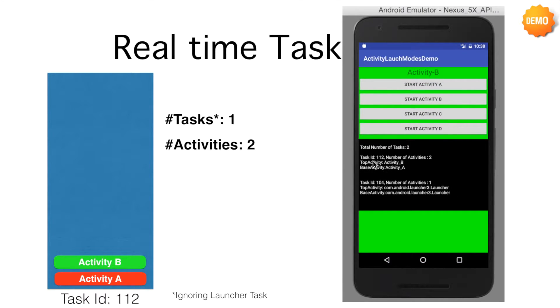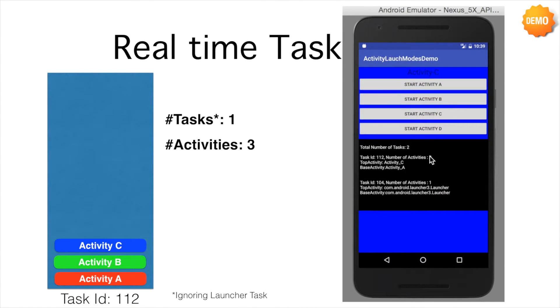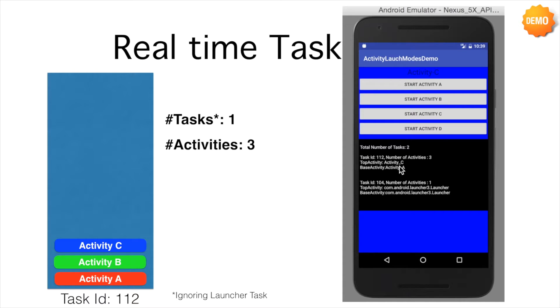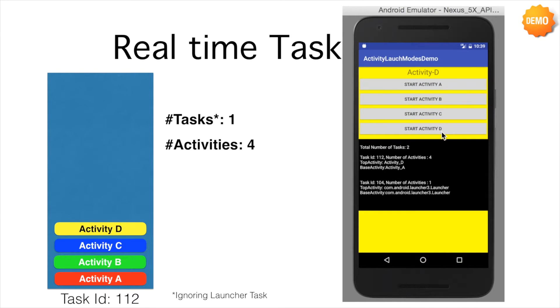That is in the same task, two activities are there. The base activity is A and the top activity is B. And if I now click on C, the number of activities are 3. There is no change in the number of tasks. And you can observe that now the top activity is C and base activity is A. And in between A and C is the B. And if I click on D, D will be the topmost activity. The number of activities in that particular task ID 112 will be 4.